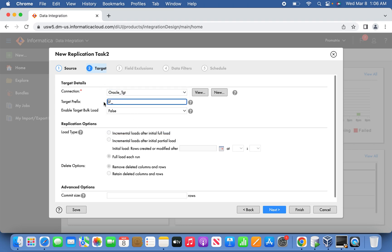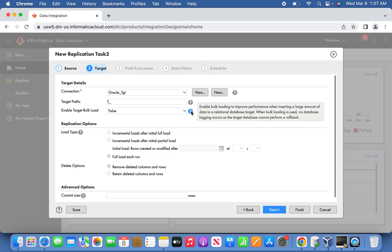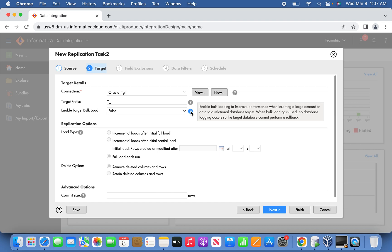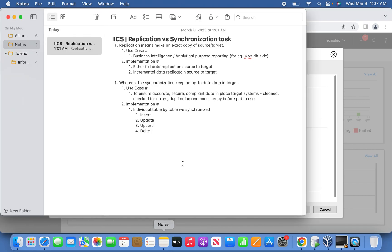Then the next thing is the target. Select the target connection. If you want to give the prefix of the target table, let's give a simple prefix T underscore. What will happen is it will create a target table with a prefix of T underscore. For example, EMP is the source table, T underscore EMP and T underscore DEPT it will create. In case if you want to change your loading strategy to bulk, you can make it as true. But be sure that when you do bulk loading, there won't be any log capture or rollback mechanism. It will be performance-wise faster, but in our case it's very less data, so I'm going to leave it as is.